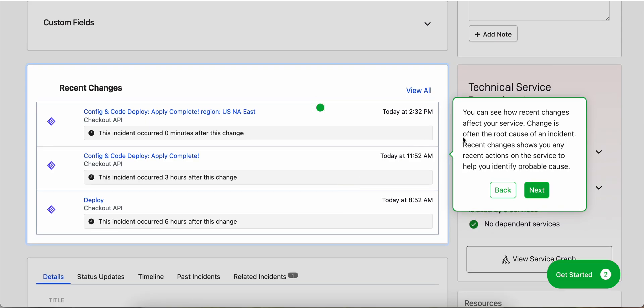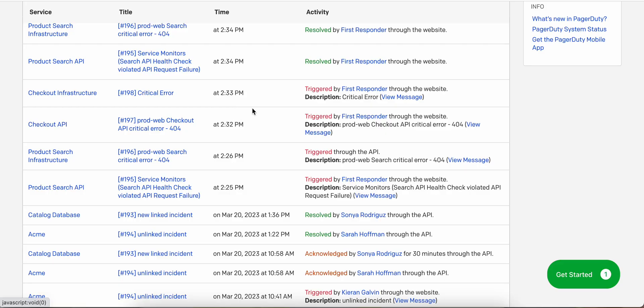You can also see how recent changes affect your service. Change is often the root cause of an incident. Recent changes show you any recent action on the service to help you identify probable cause.